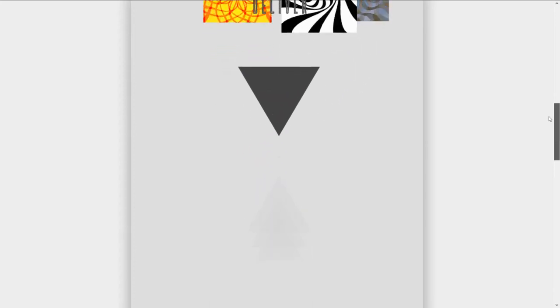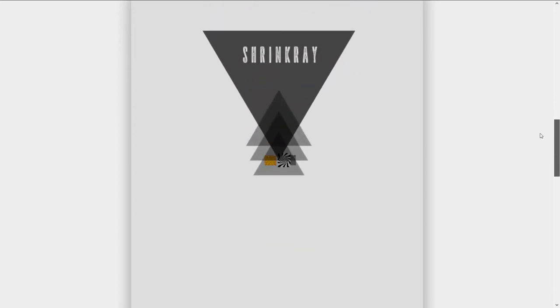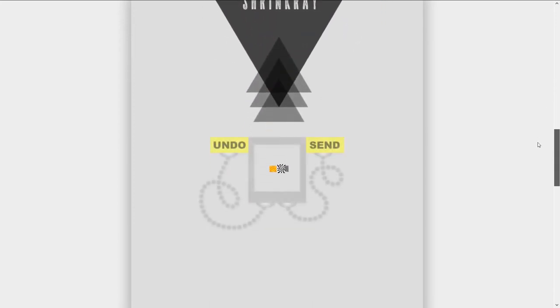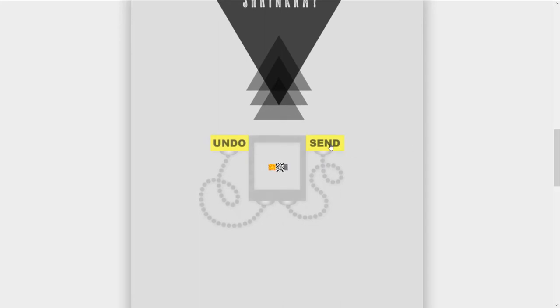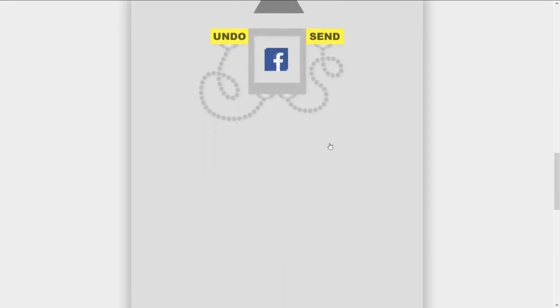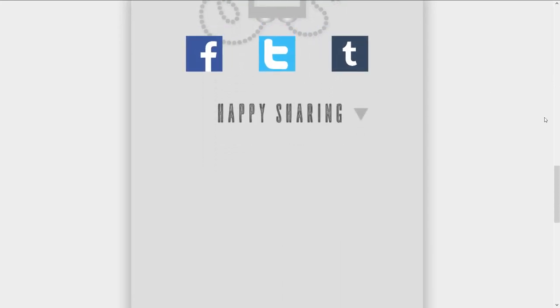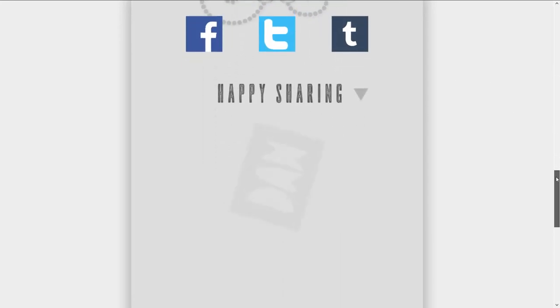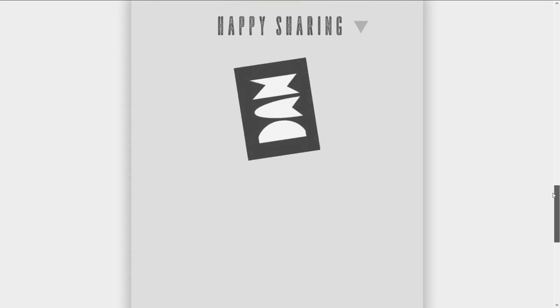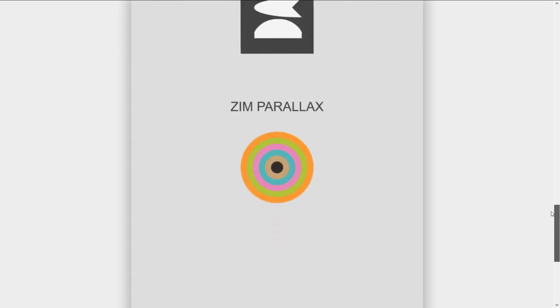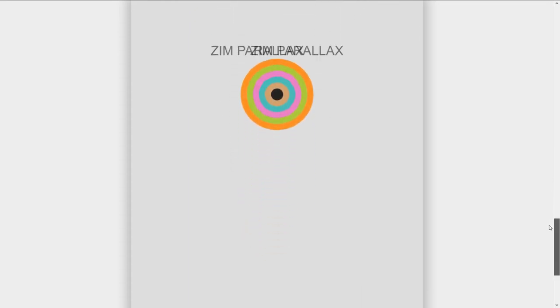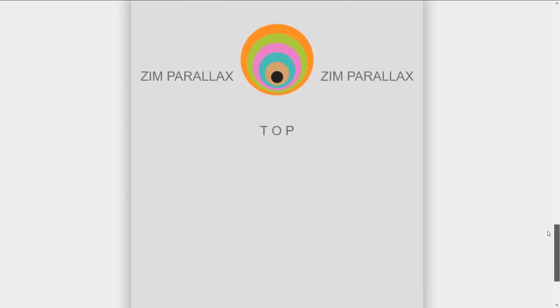So those presents, you see that? Those presents go into a shrink ray and come out, and then we send them to our social media places. Happy sharing! From Dan Zen and Zim Parallax.